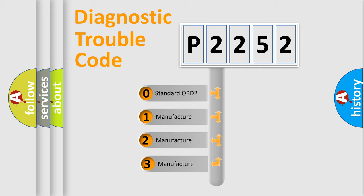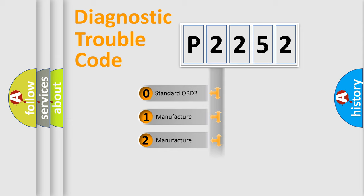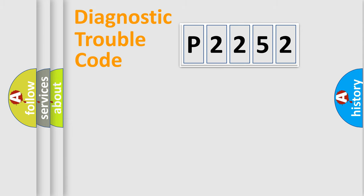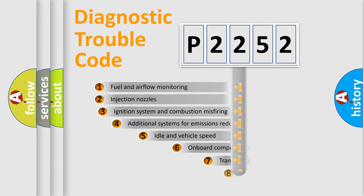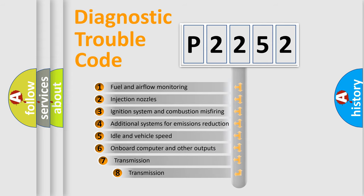If the second character is expressed as zero, it is a standardized error. In the case of numbers 1, 2, 3, it is a more specific expression of the car-specific error. The third character specifies a subset of errors.